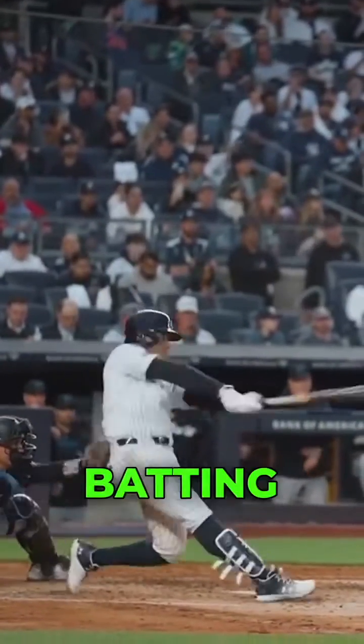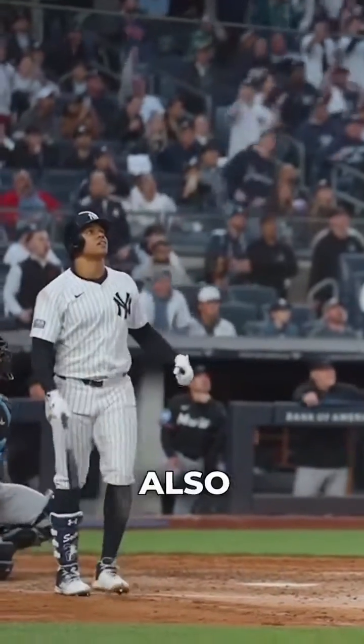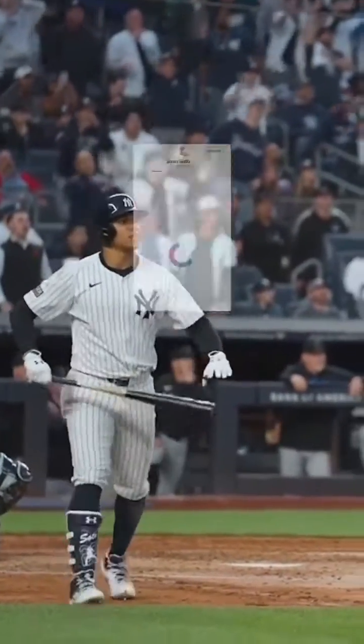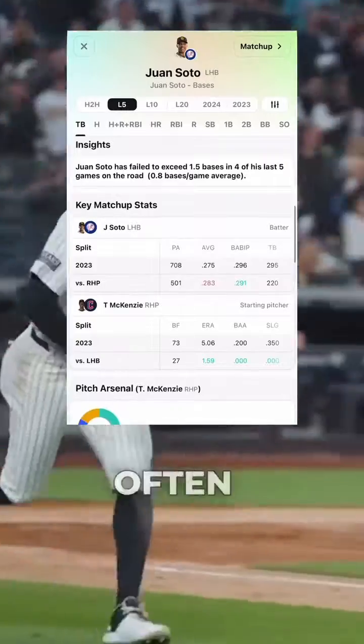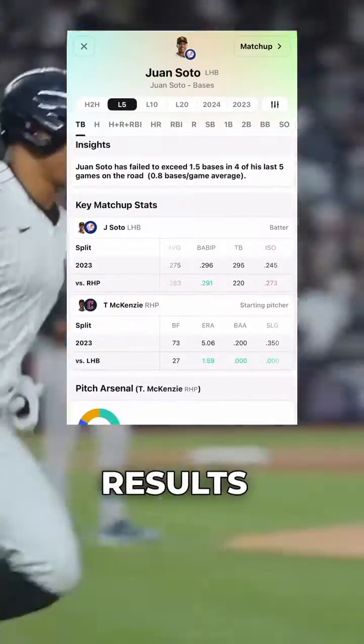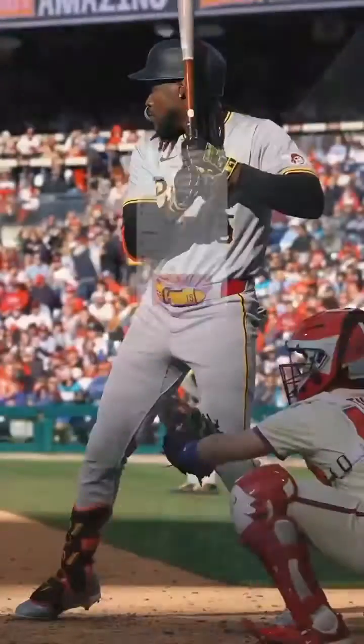Lastly, Batting Average on Balls in Play, also known as BABIP. BABIP gauges how often a ball that's put in play results in a hit, excluding home runs.